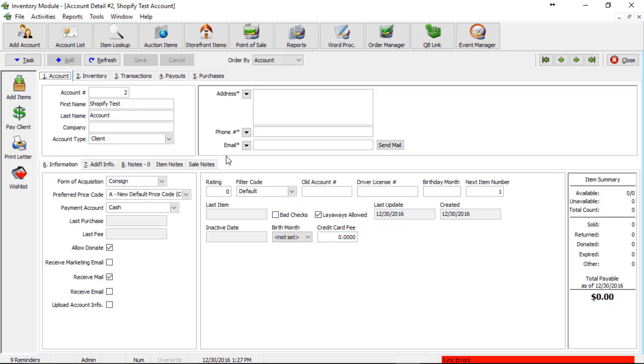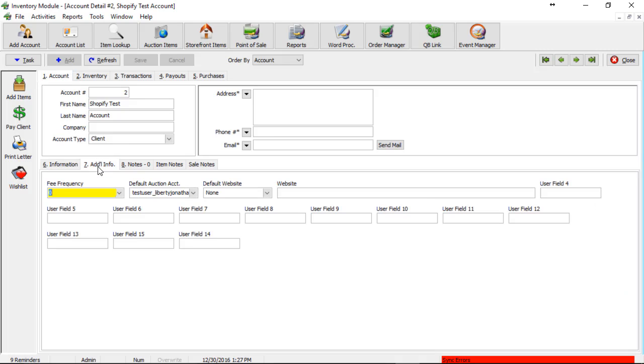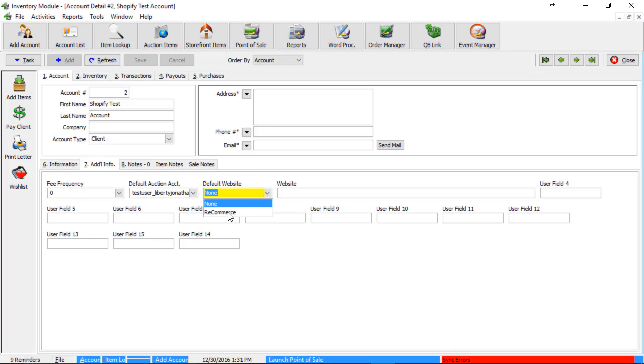Once we are in our Shopify account, it's important to note that the marketplace as a default, if the account is going to be pushing up all items to Shopify, is set to ReCommerce. In some cases, that field is going to be located under the sixth tab of information, or it will be under additional information under tab seven. It will be called default website.